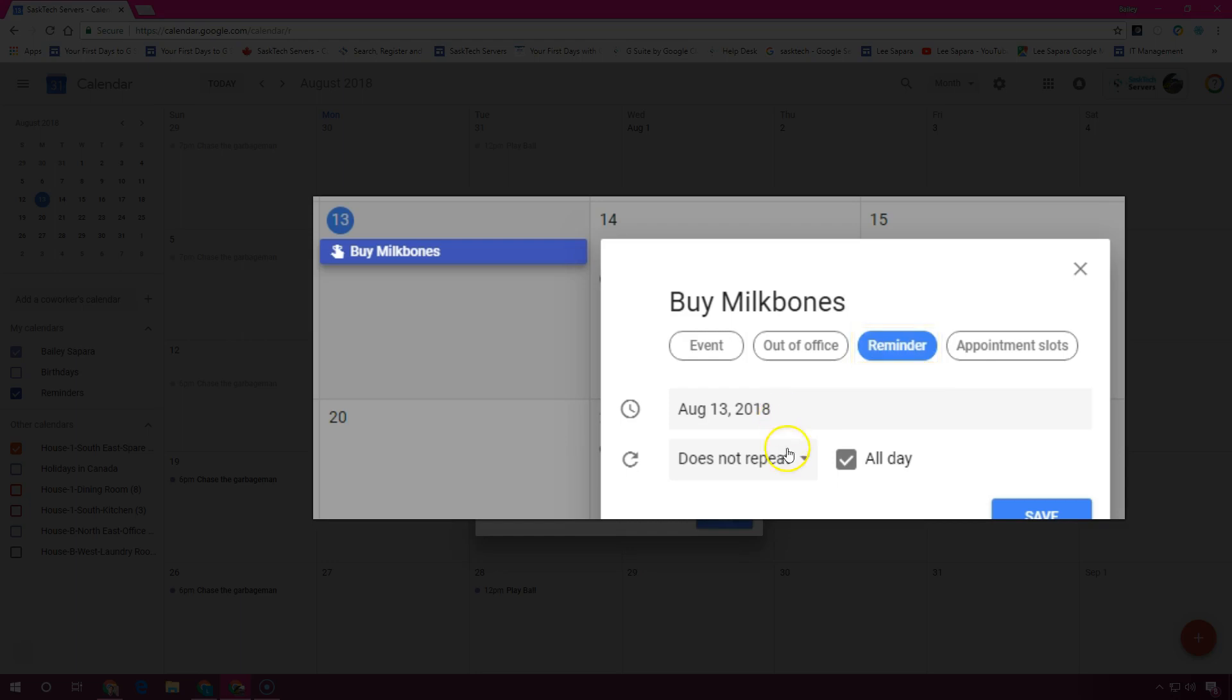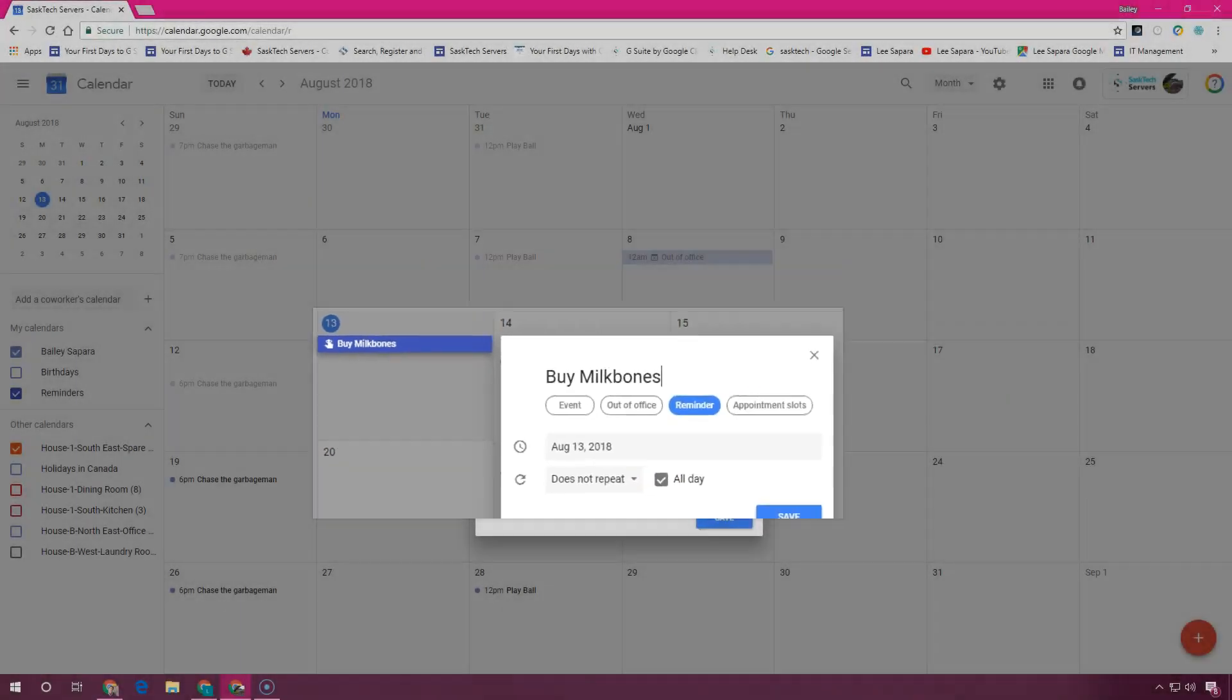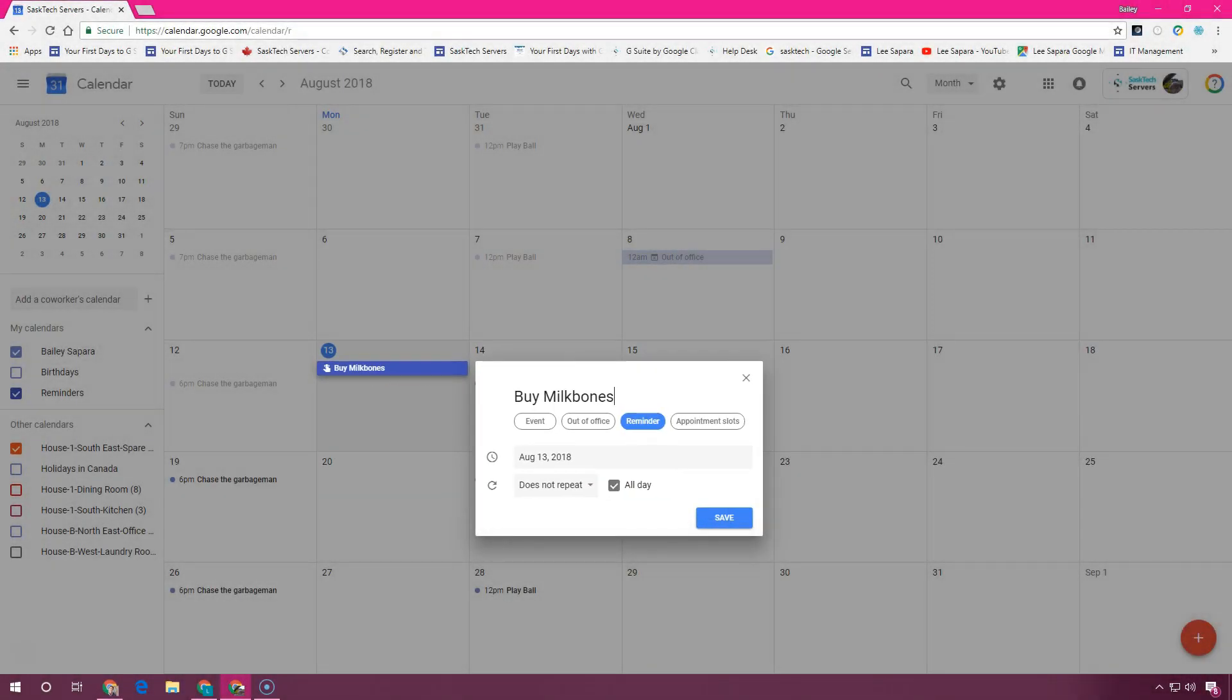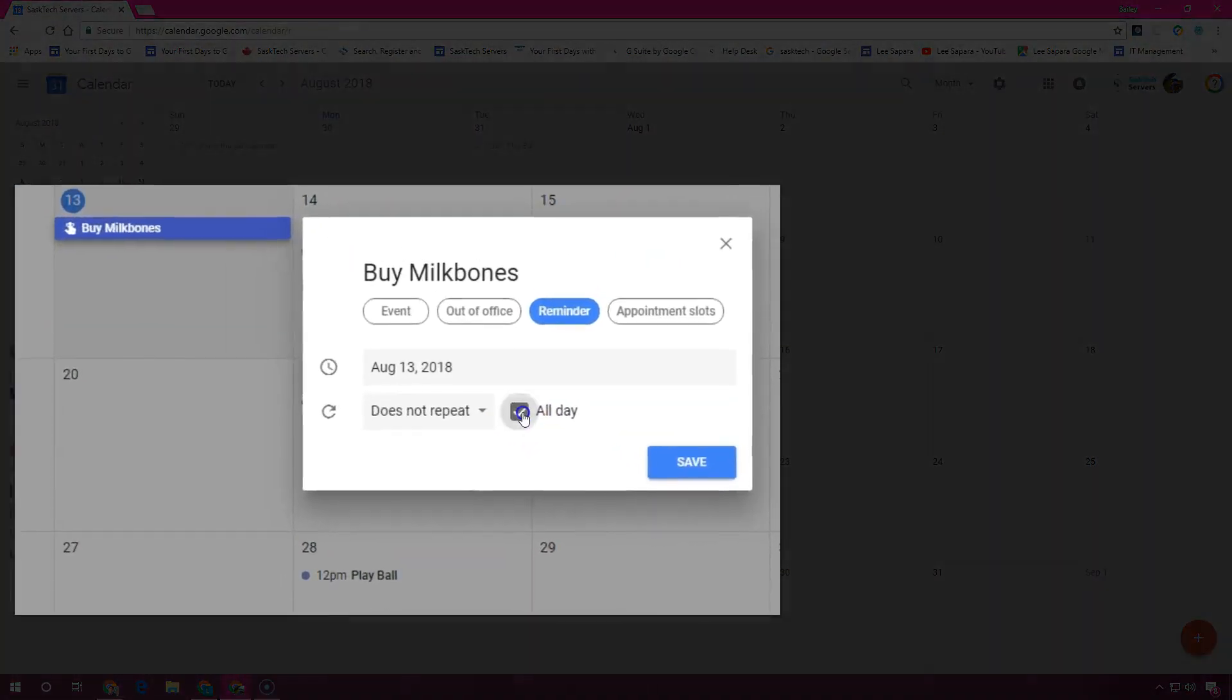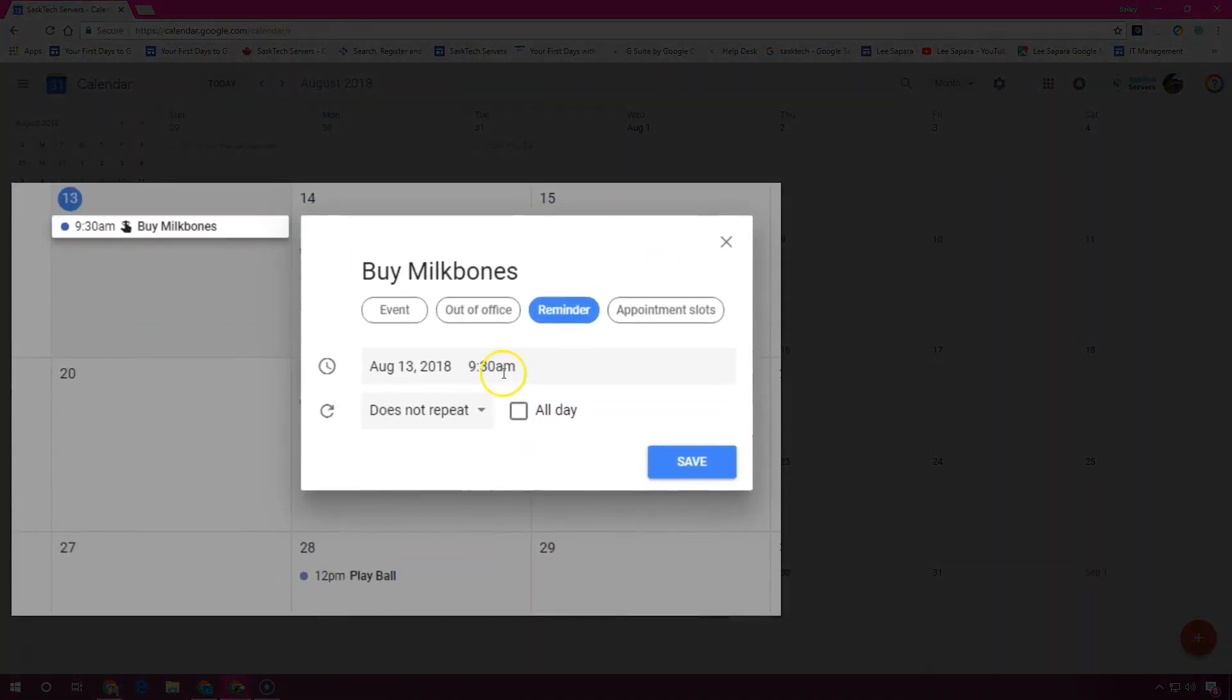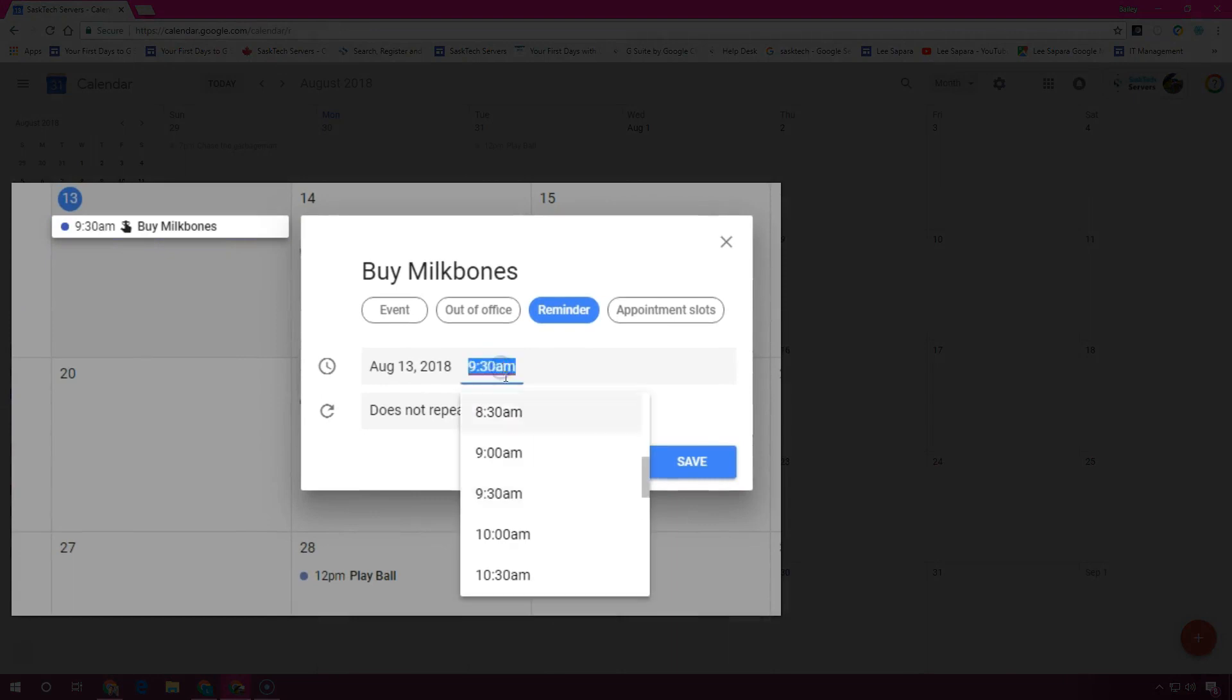Optionally, you can set a frequency for your reminder. Just click 'Does not repeat' and select an option. If you want your reminder to last all day, you can keep the all-day box checked. Otherwise, if it's time sensitive, uncheck this and choose a time here.